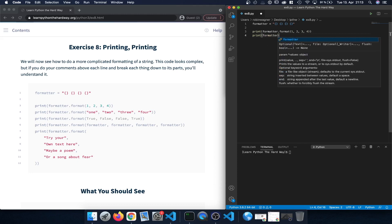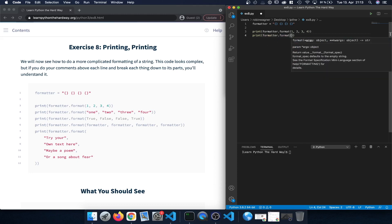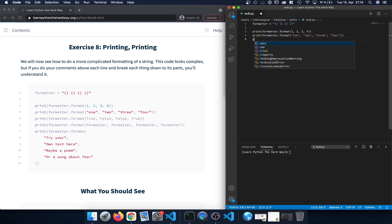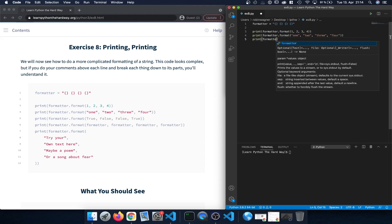Next we type print followed by formatter.format() again, but this time we're going to insert the strings 'one', 'two', 'three', and 'four'. A similar thing happens — we call the formatter string and instead of inserting the numbers 1 through 4 we insert the strings one, two, three, four, which should be printed separated by a space.